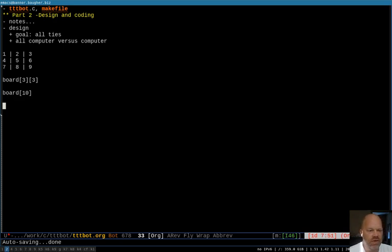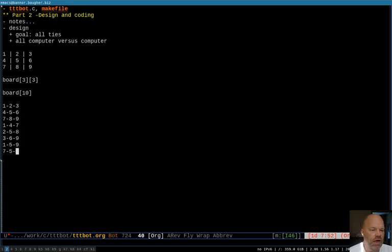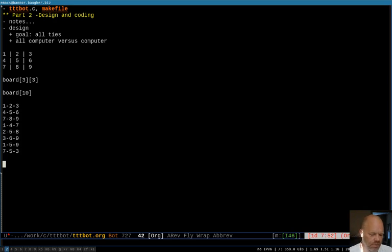There are only eight directions you can win: three rows, three columns, and two diagonals. So I just need to check eight lines — 1,2,3; 4,5,6; 7,8,9; then 1,4,7; 2,5,8; 3,6,9; and the diagonals 1,5,9 and 7,5,3. If I check those eight combinations, I'm good and don't have to deal with two dimensions at all. The program sees it as one dimension with eight possibilities, which simplifies the code quite a bit.